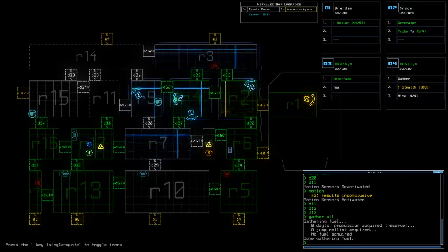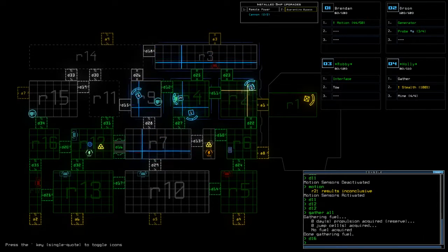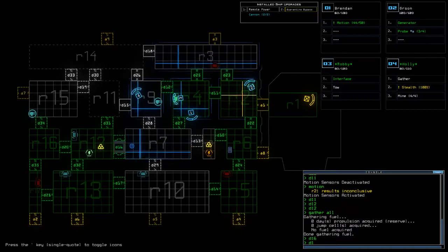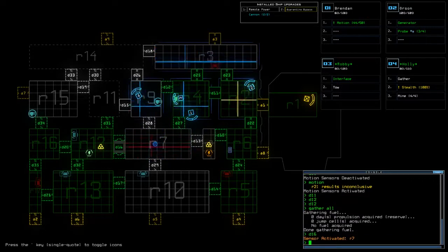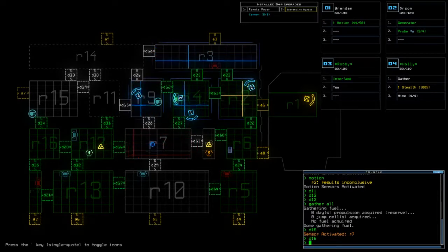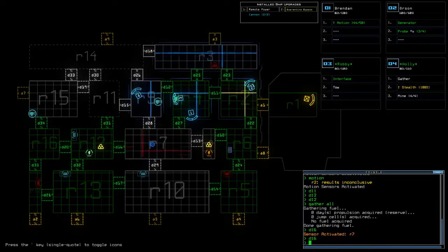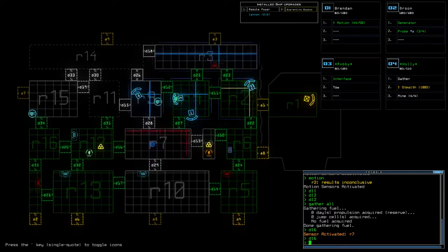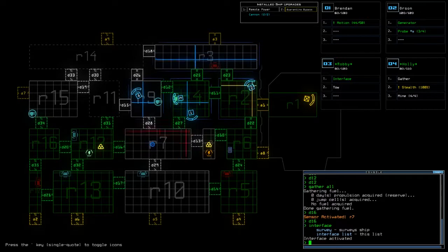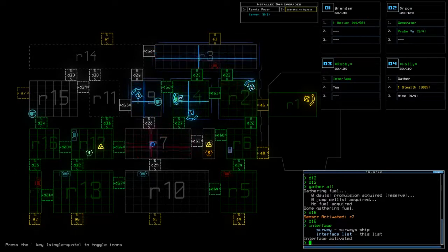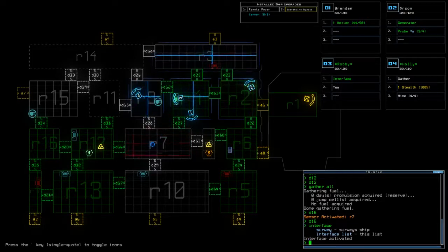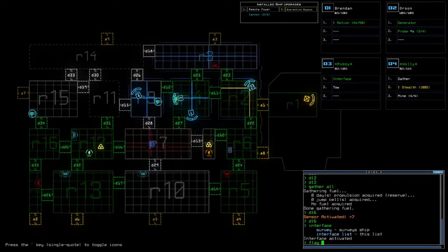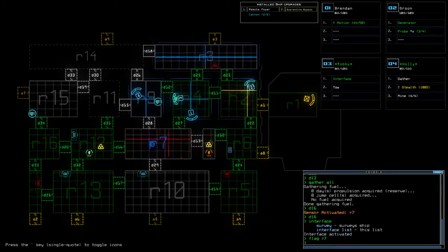So 7 is clear so what I can do is pop open 16 and you. All right there's something bad in 7 now. Damn it interface, that particular interface has no turret control.